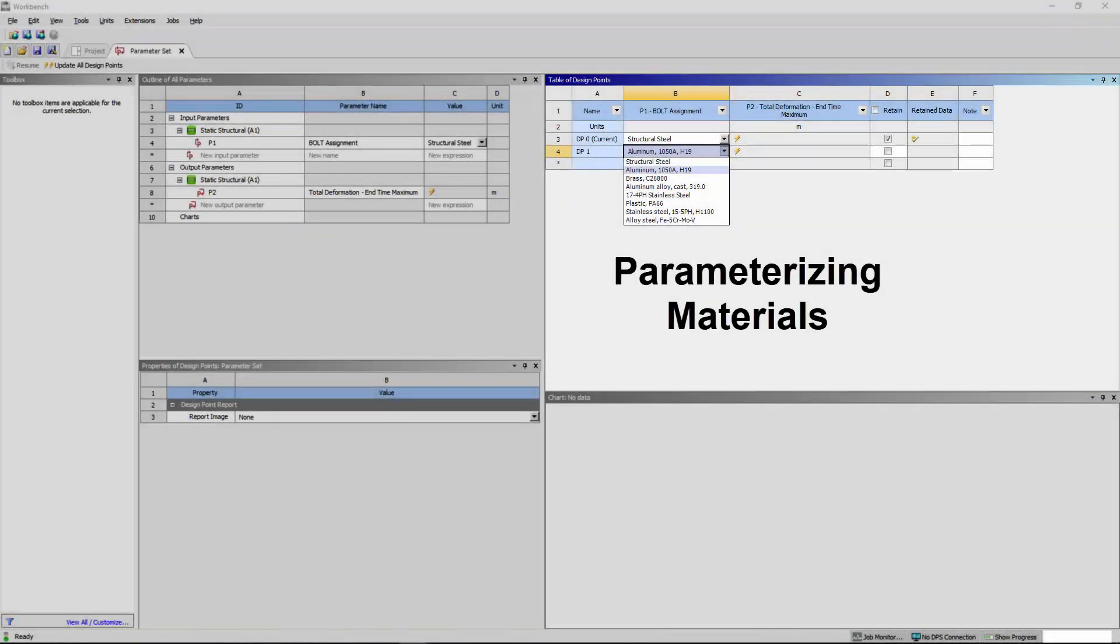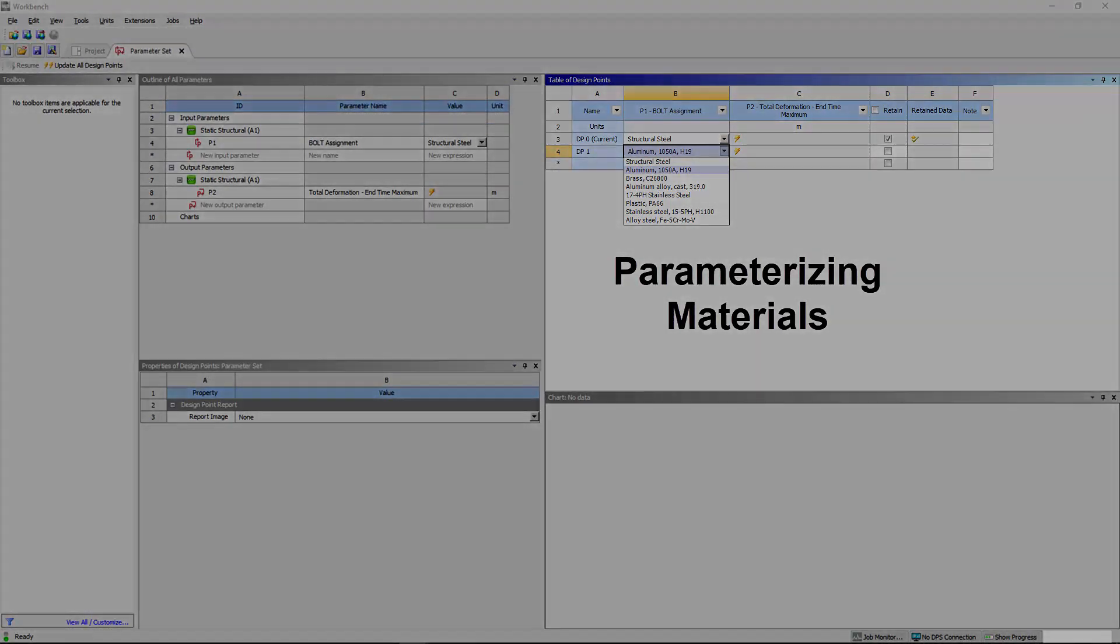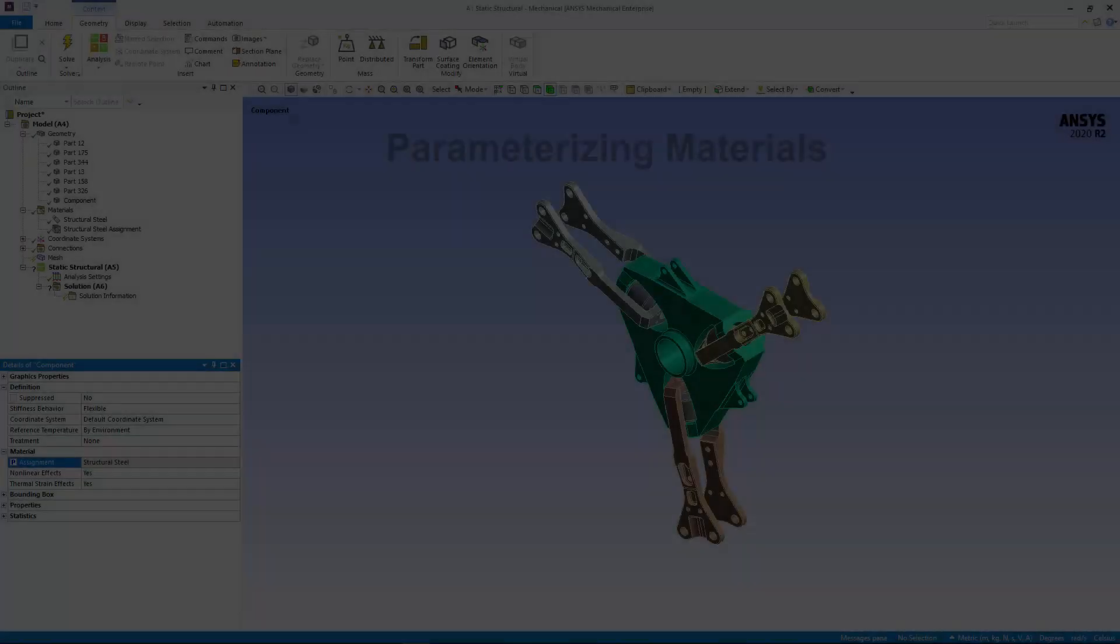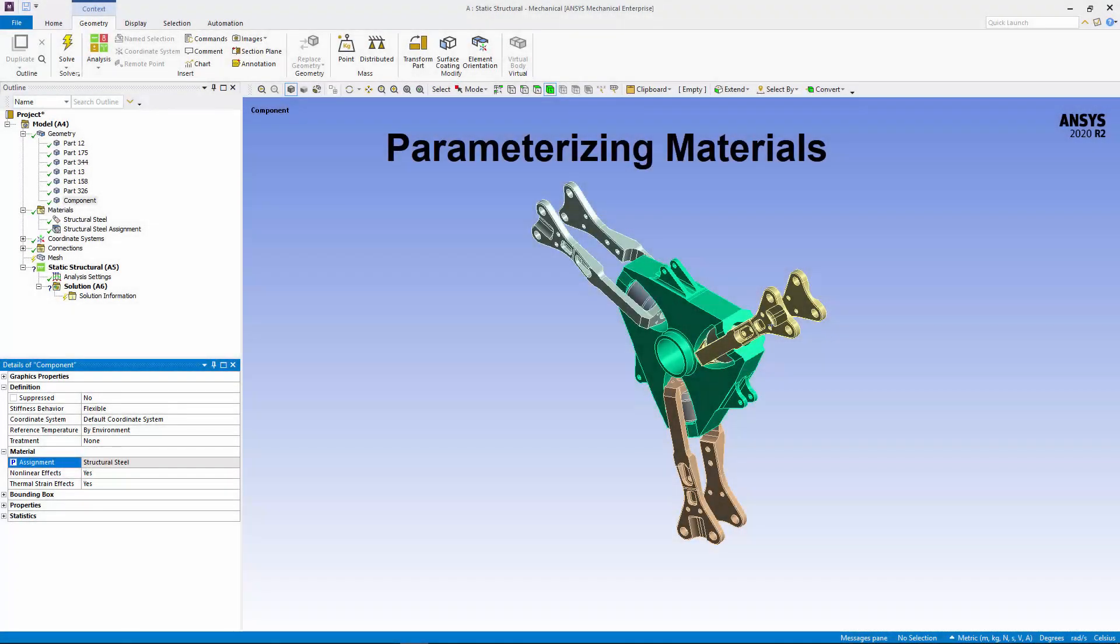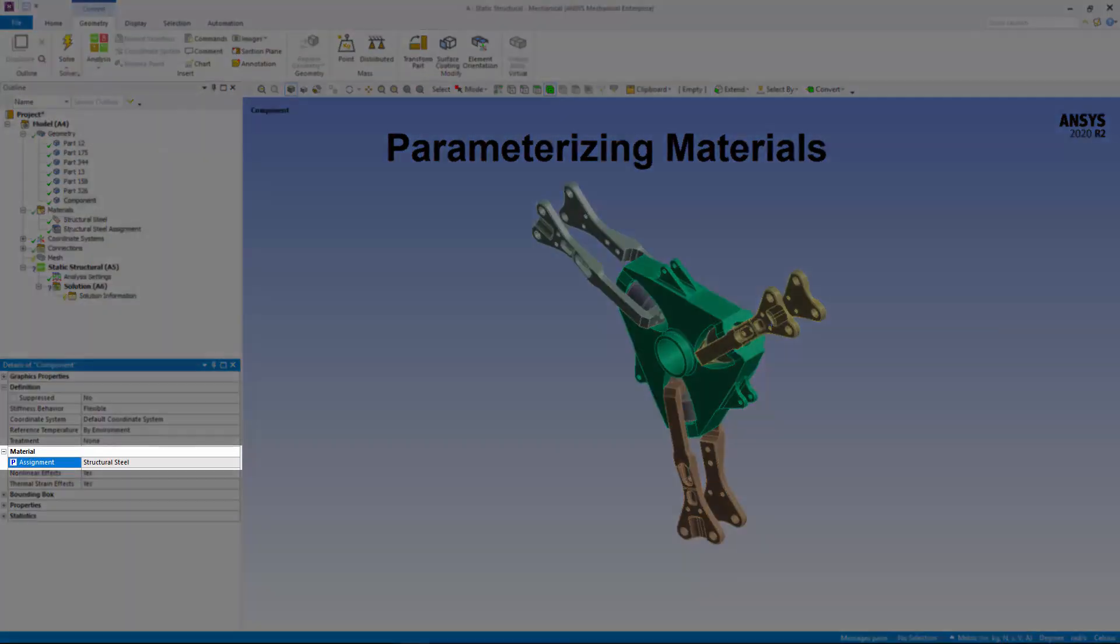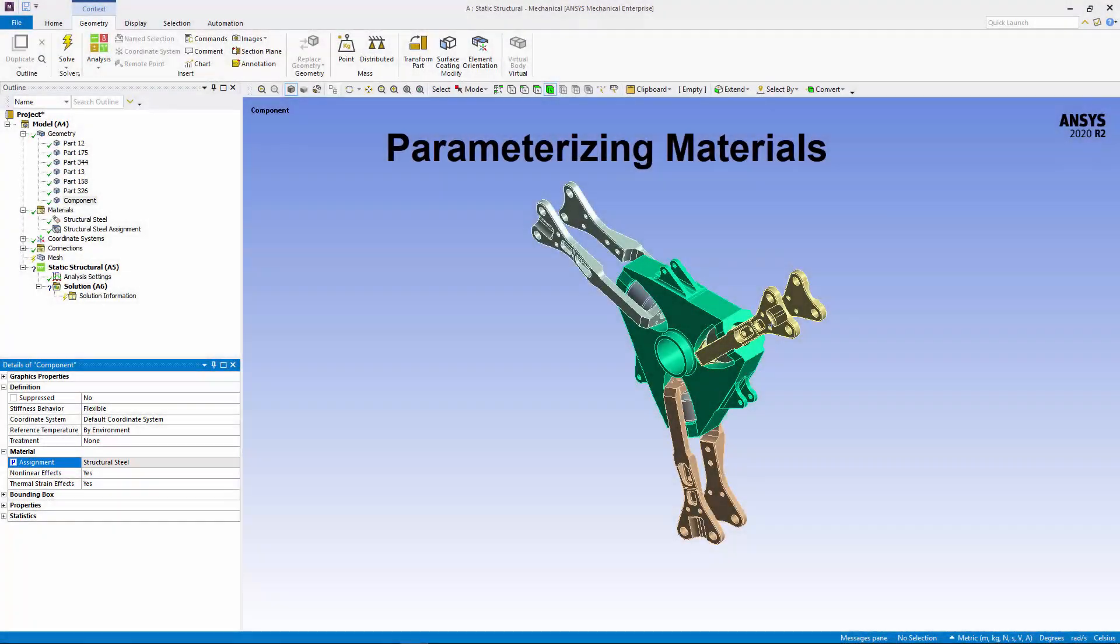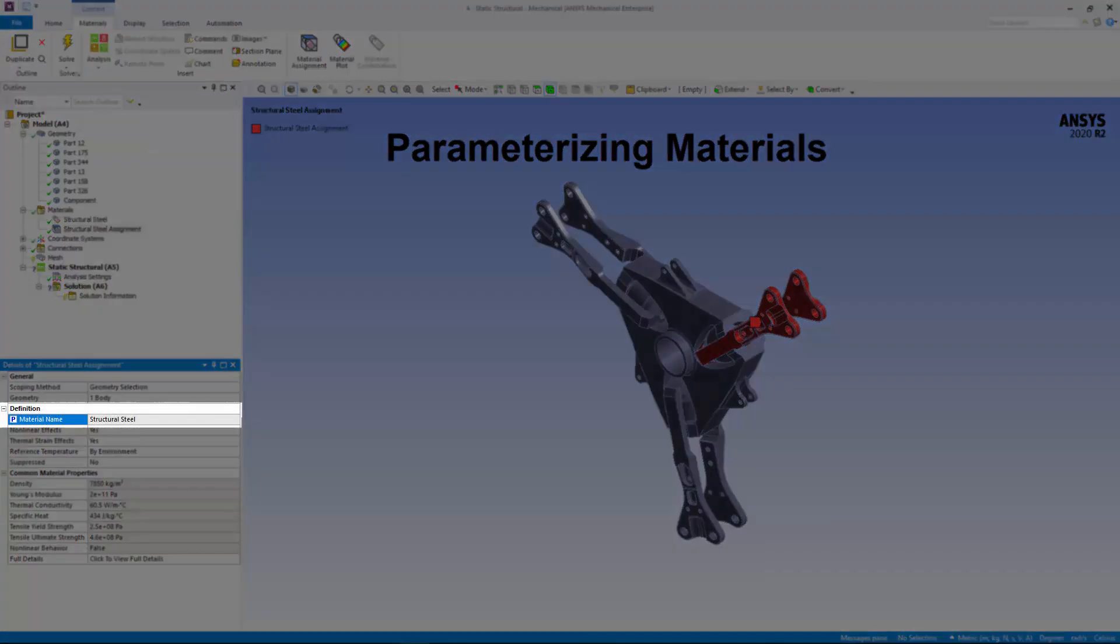You can now run Design Point studies using different materials by parameterizing the Assignment property of the Body and Part objects and the Material Name property of a Material Assignment object.